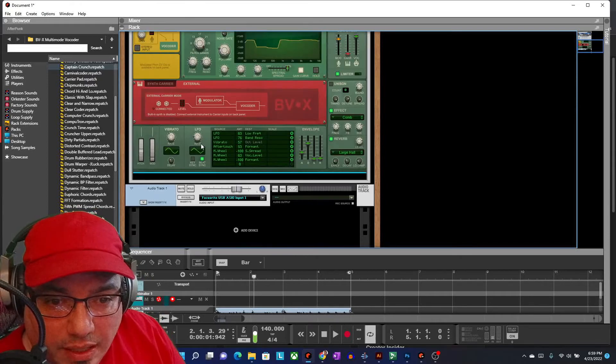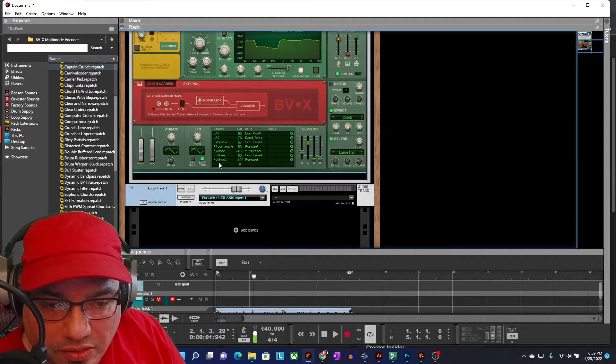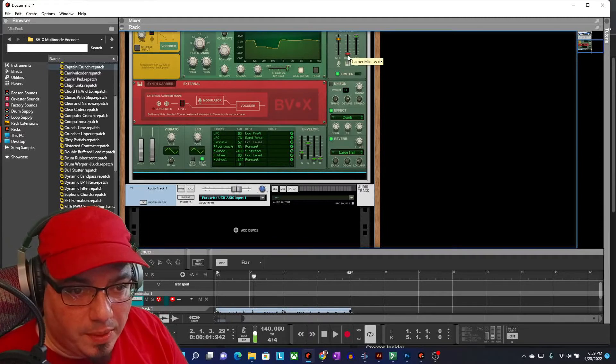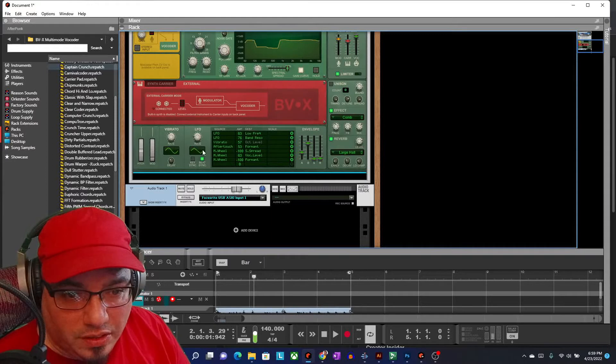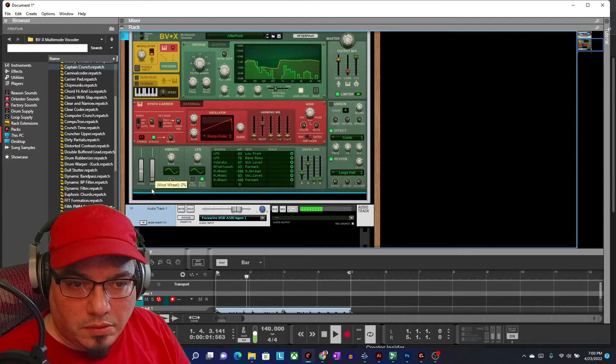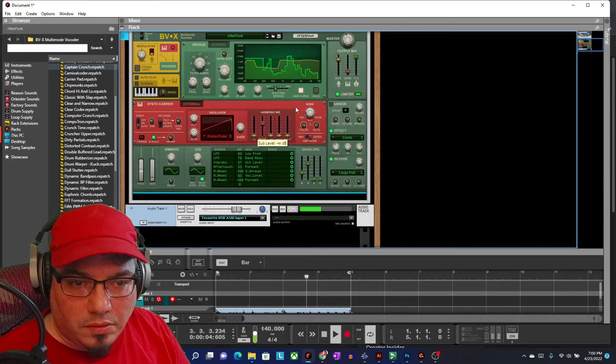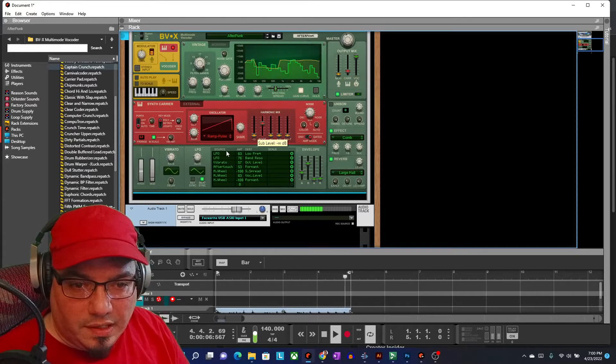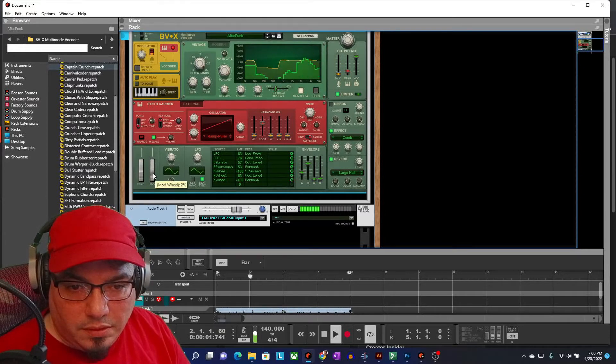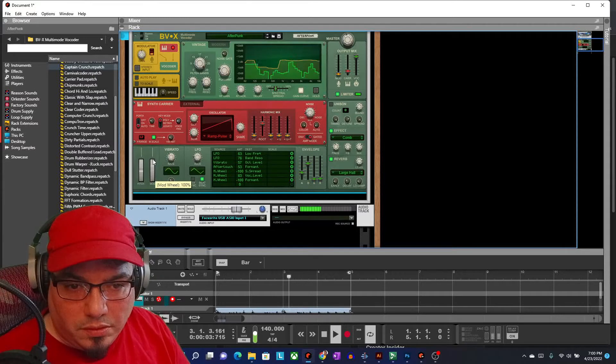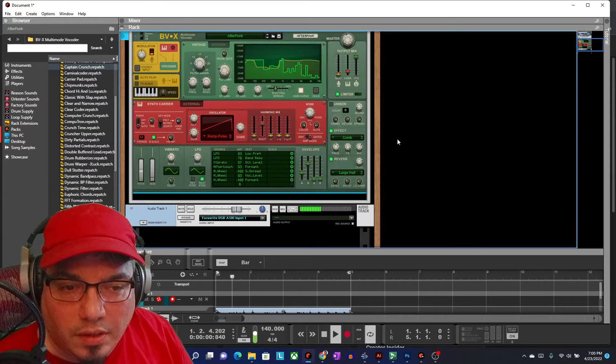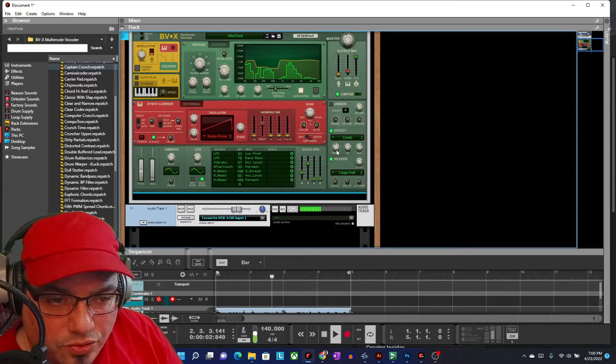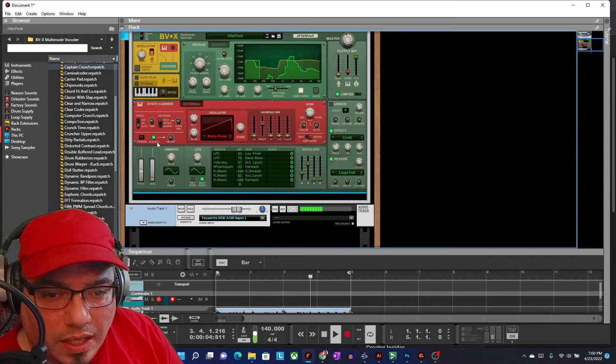Here we have vibrato, LFO. These can all be used down here to change the way the sound is using this grid. So you've got quite a bit of control here and this thing does do a lot.